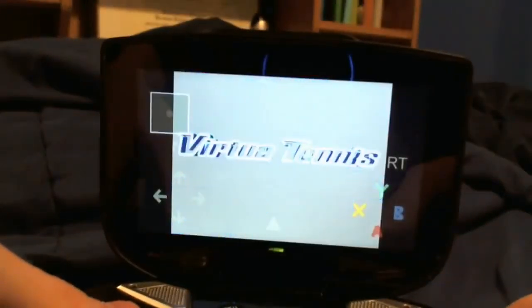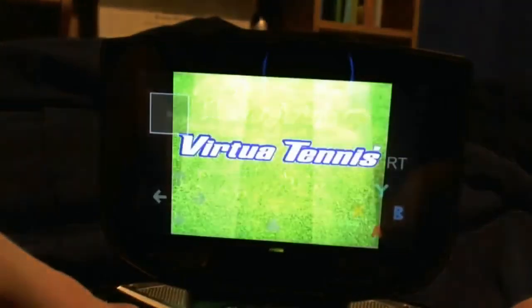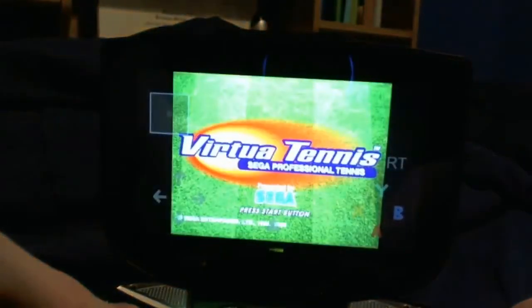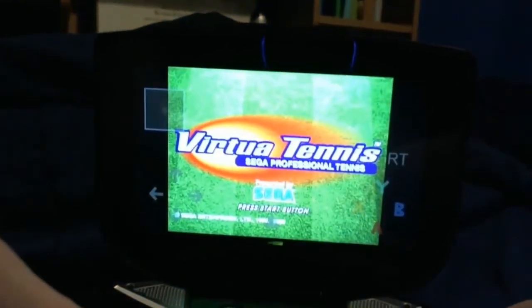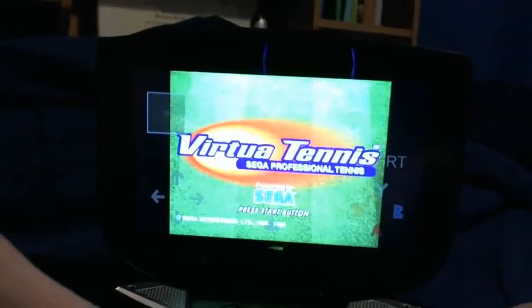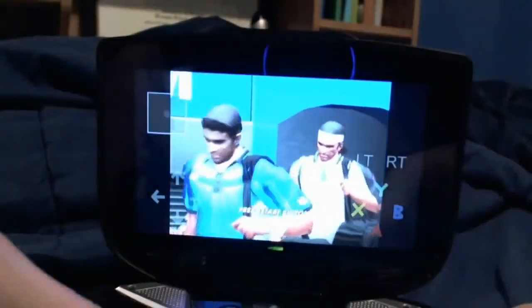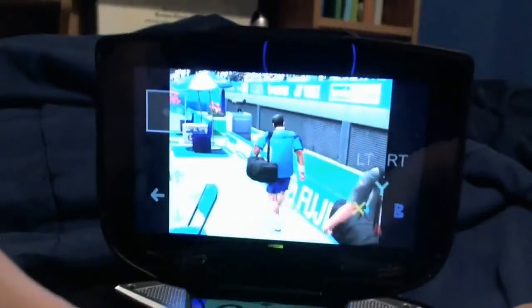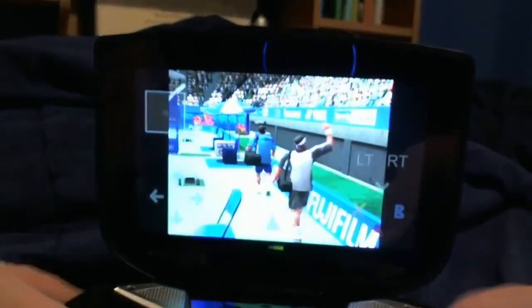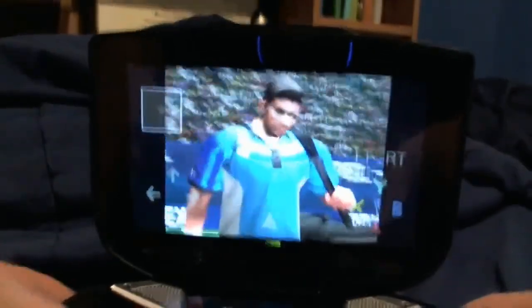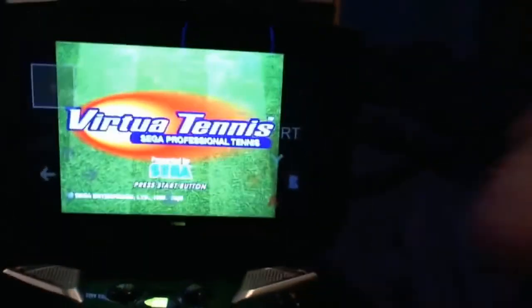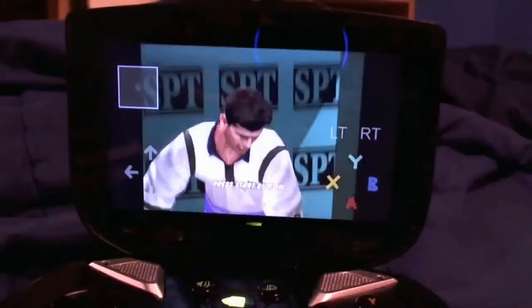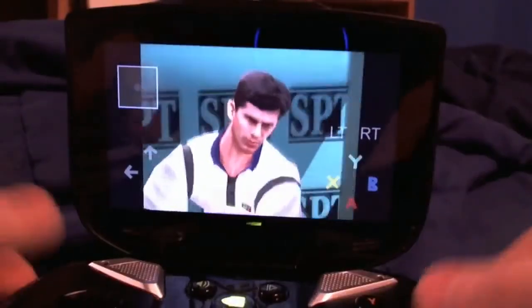I believe it's in Alpha State or something like that. This is actually the debug mode version, but they're still working on it, still tweaking it. Virtual Tennis looks really great. I uploaded footage of Daytona USA and footage of Sonic Adventure — just go watch those, they look really great.